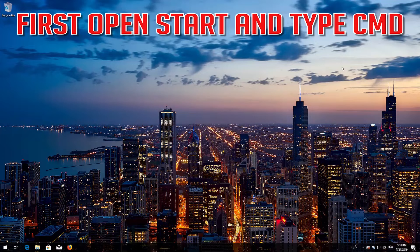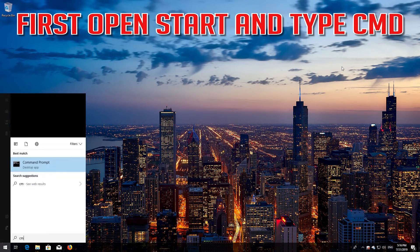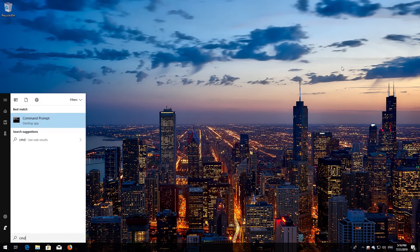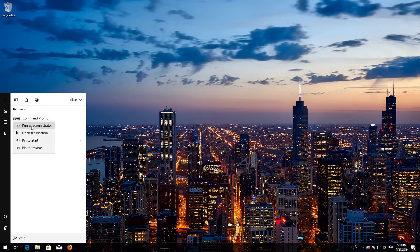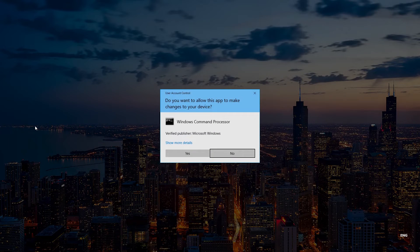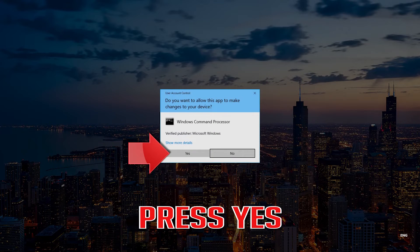If that didn't work, first open Start and type CMD. Right-click Command Prompt and select Run as Administrator. Press Yes.